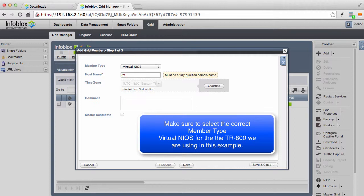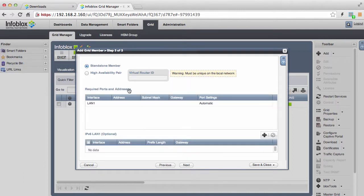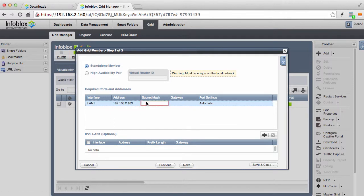Make sure you set the member type to be Virtual NIOS. Now assign a fully qualified domain name, then assign the IP address, subnet mask, and the gateway for your new reporting appliance and save the new member configuration.